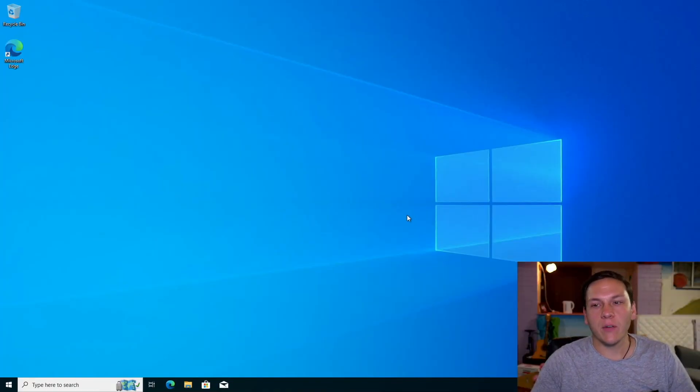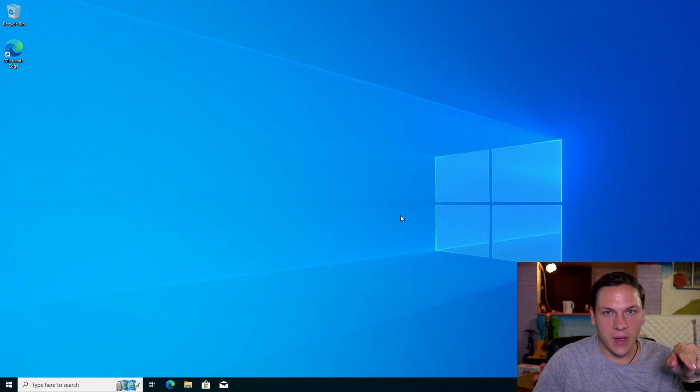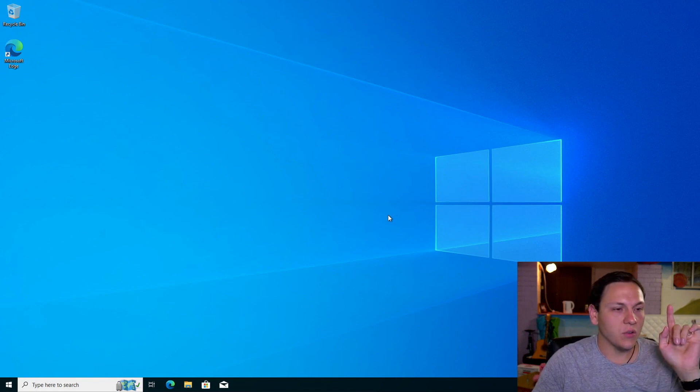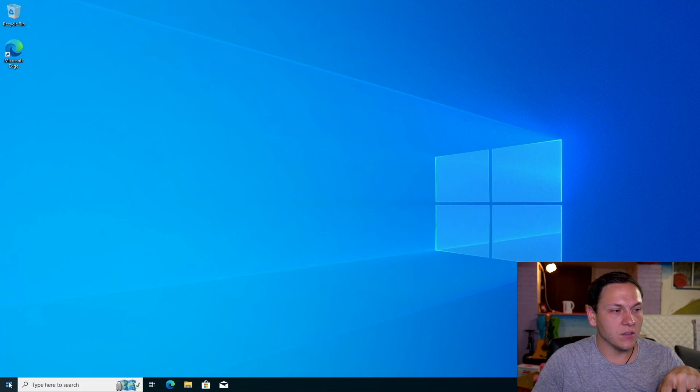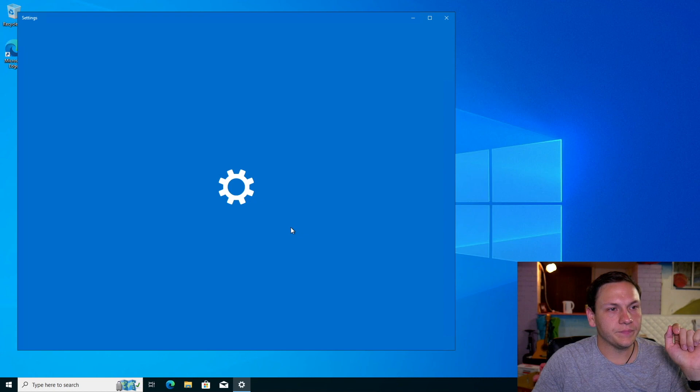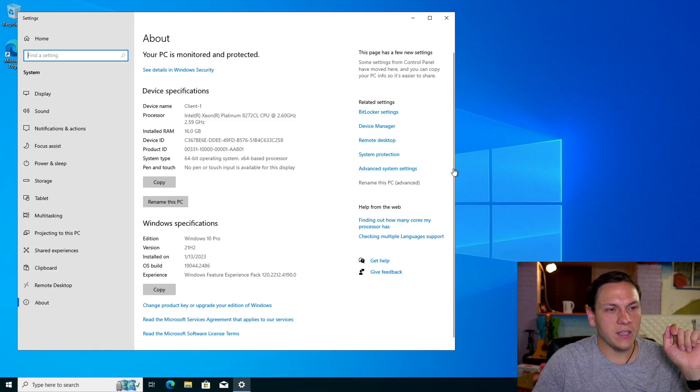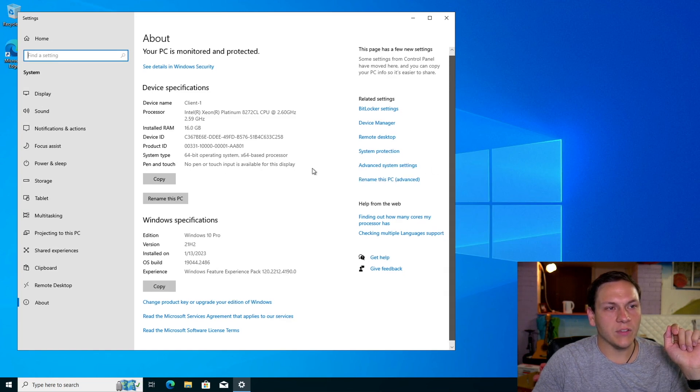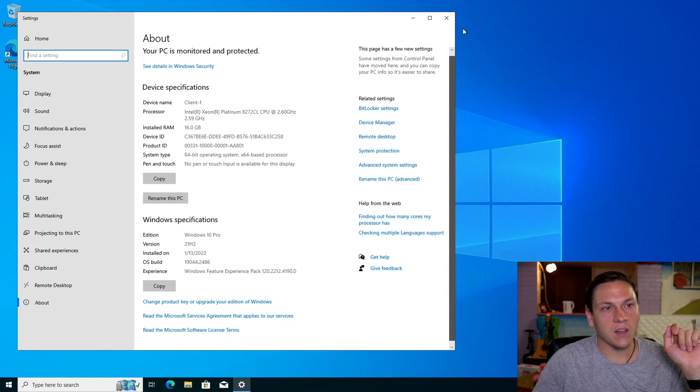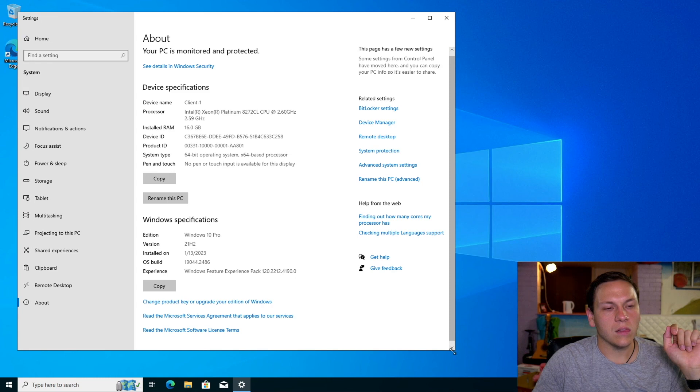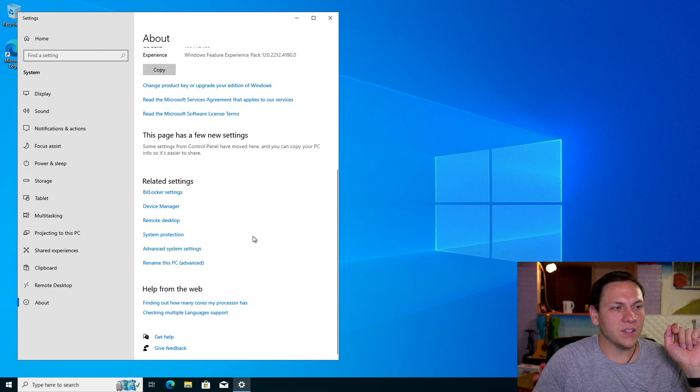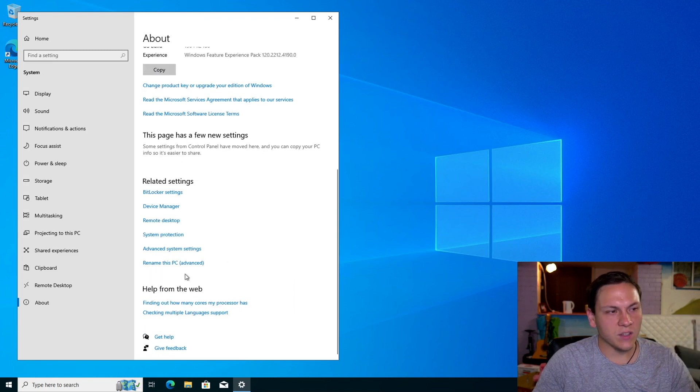So now that we're back, we need to actually connect this client to the domain. So to do that, we need to go into, we right-click on the start menu, we'll go to system. We'll go down here, it says rename this PC advanced. Sometimes if you have a smaller screen, this will appear like this. You'll just have to go right down to the bottom and rename this PC advanced.